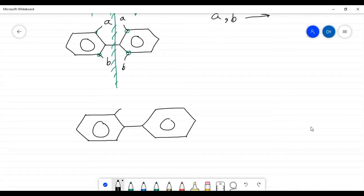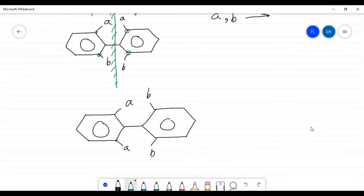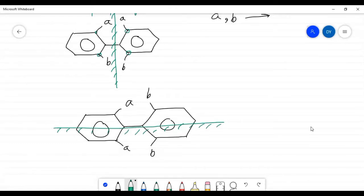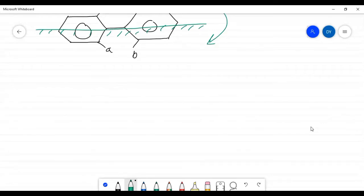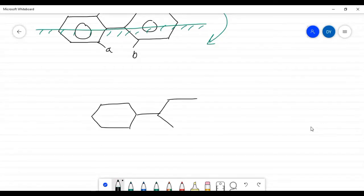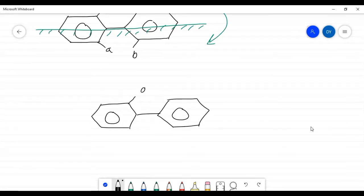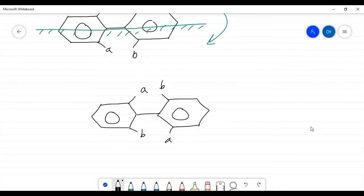If group a is on one ring and another functional group is on another ring in a symmetric arrangement, there is also a plane of symmetry, where the upper part is the exact mirror image of the lower part. However, when the substituents are distributed as a, b on one ring and b, a on the other ring, there is no element of symmetry, and the compound shows optical isomerism.